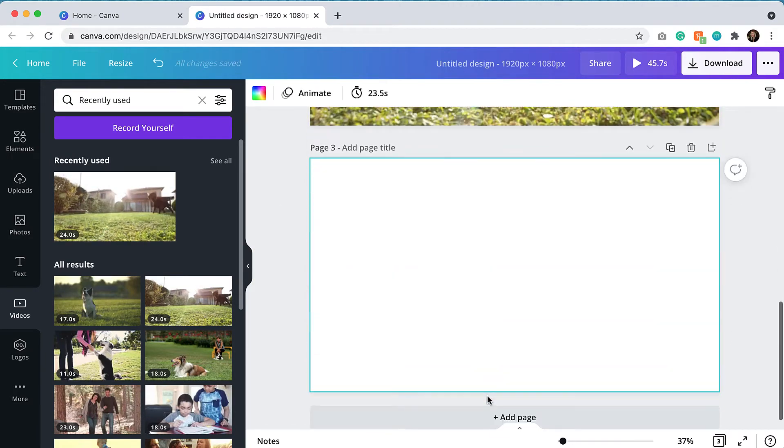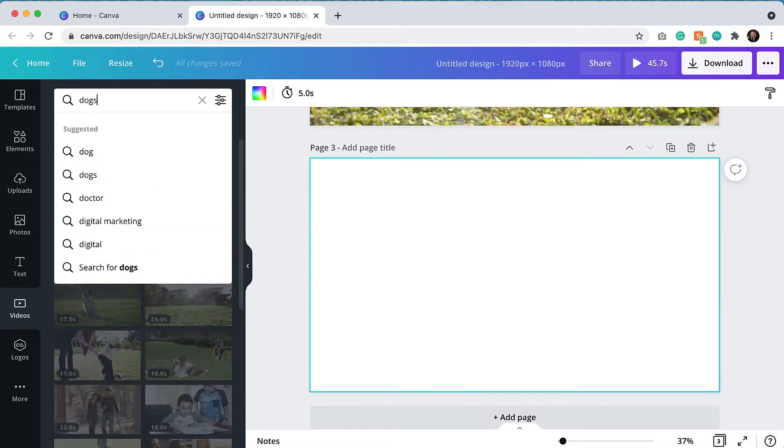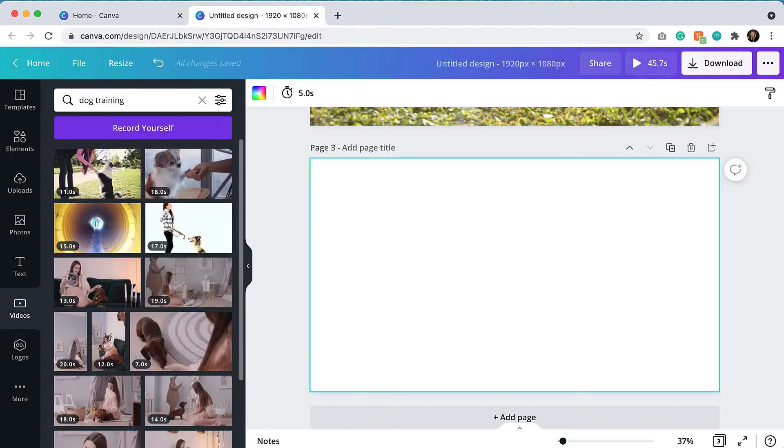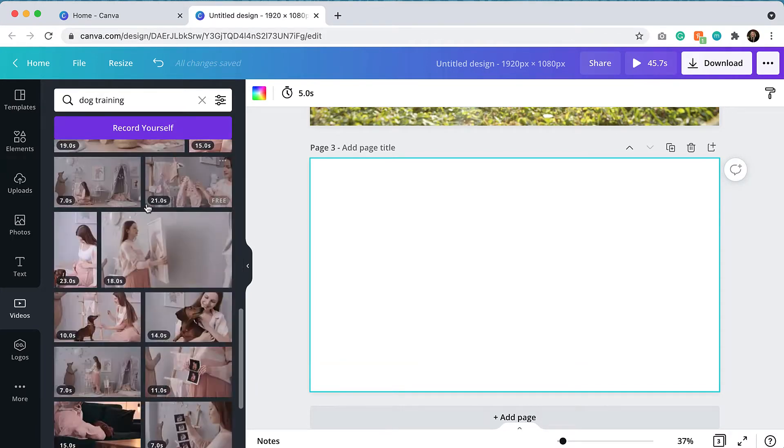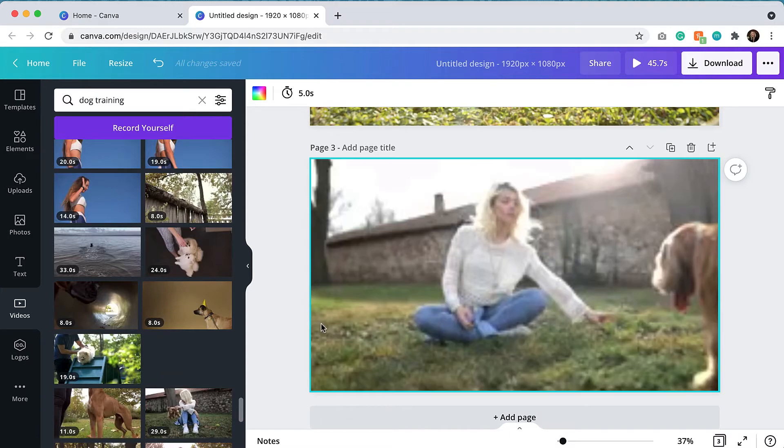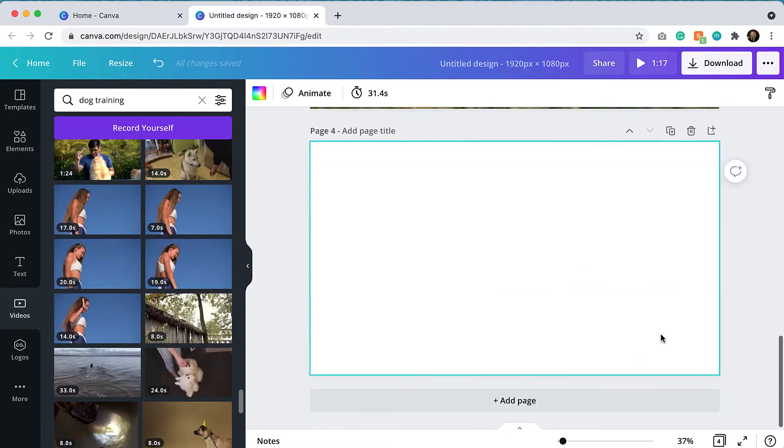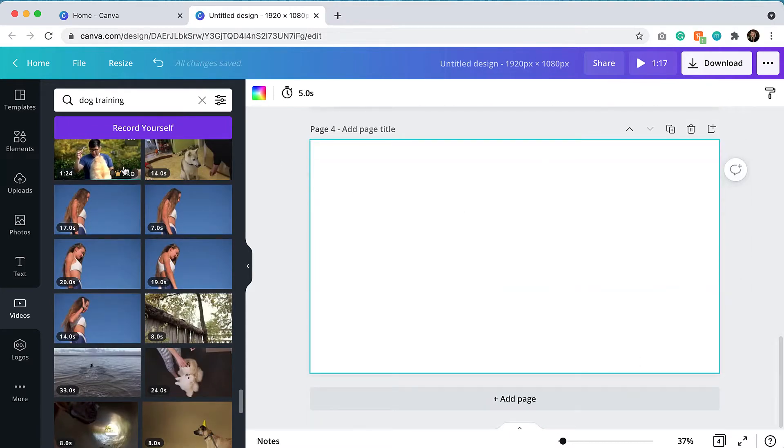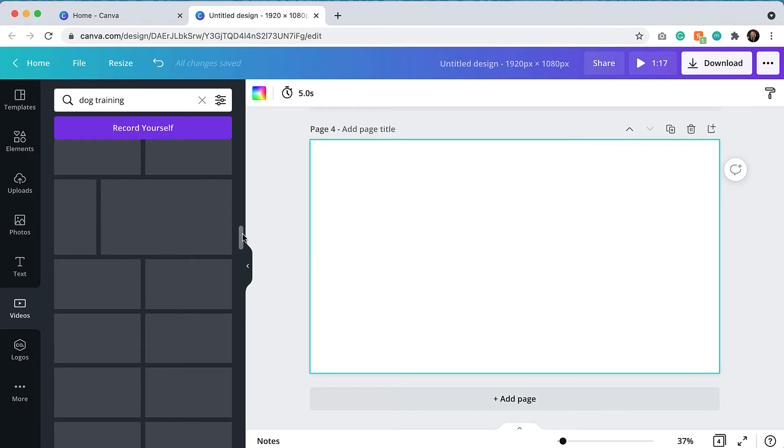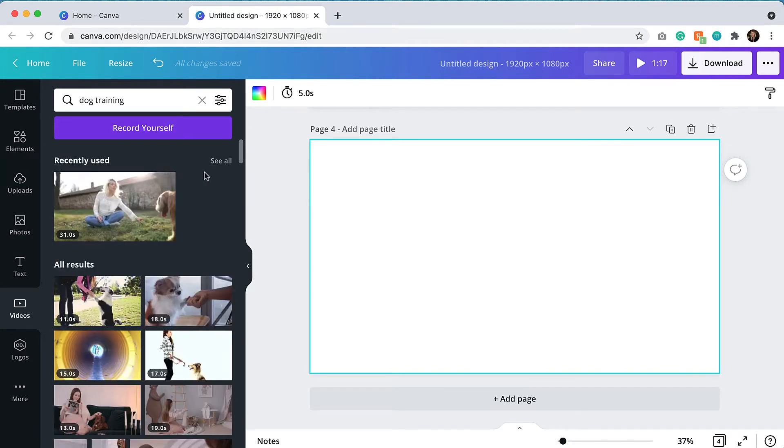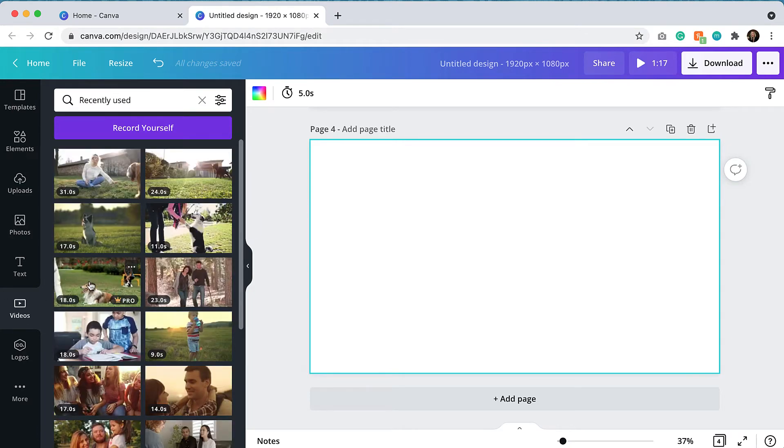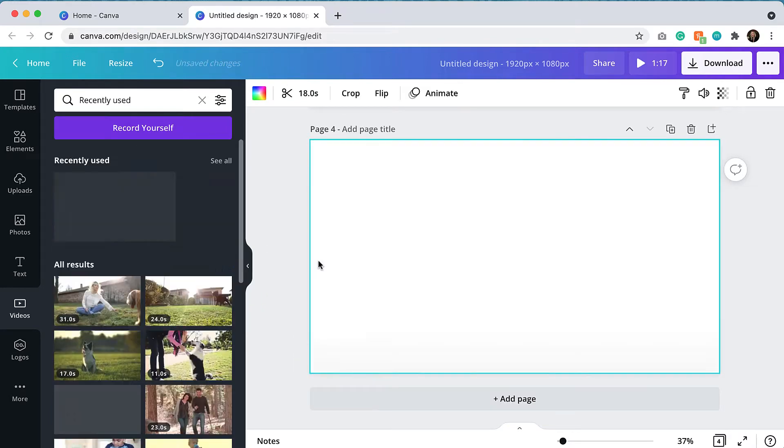I'm going to add a page and then if I want to see if I can find some more videos, I can easily type dog training in the search box and see what else comes up. So I'm going to use this video and then we're going to find one more and I might just go back to recently used videos and see if there was any other ones that I found. Let's go with this one.